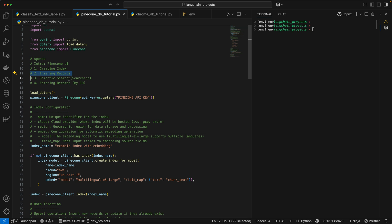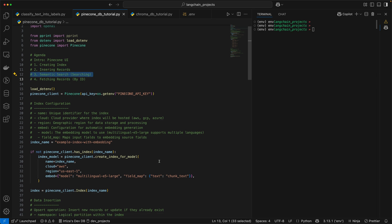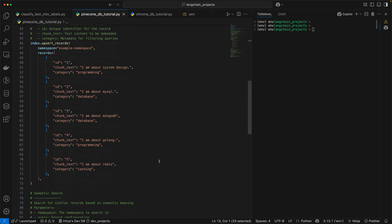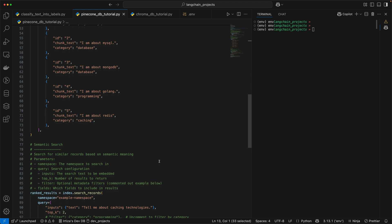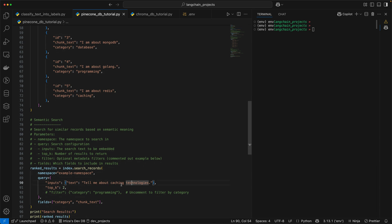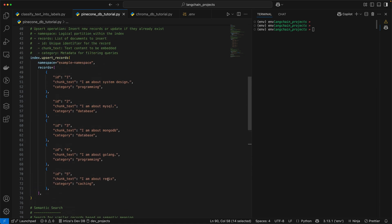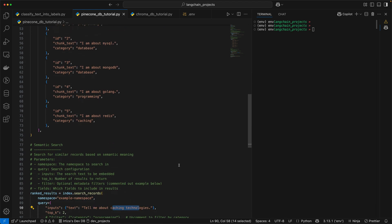The next thing we're going to look at is semantic search, or just searching through a vector database. What semantic search does, as opposed to keyword search, is instead of actually looking for the exact string in your data, it tries to get to the meaning of the different pieces of text. Typically in a keyword search, the algorithm goes through all the data and tries to find that exact keyword. So if I search for 'tell me about caching technologies', in a semantic search it's going to try to understand the meaning of caching technology and show you results like Redis. As we look at the example, it's going to be much more clear.